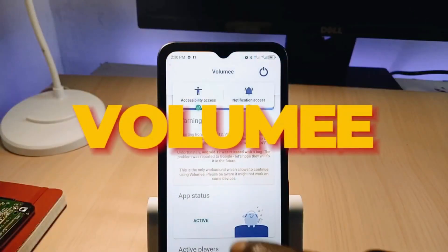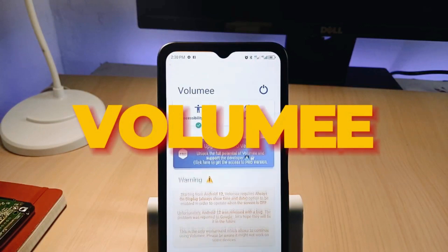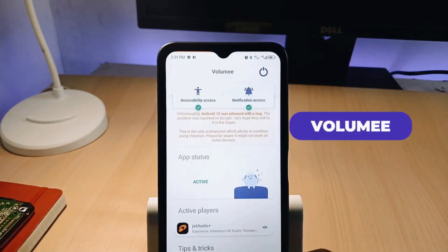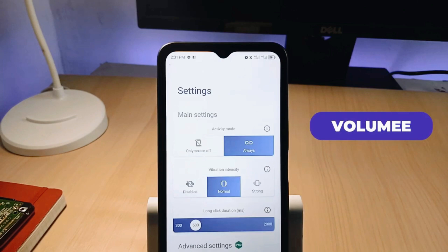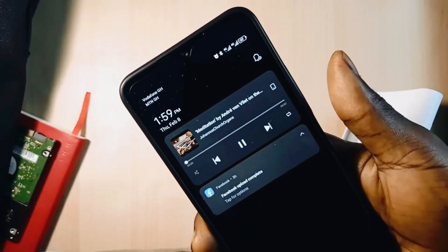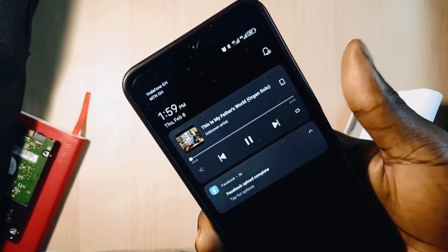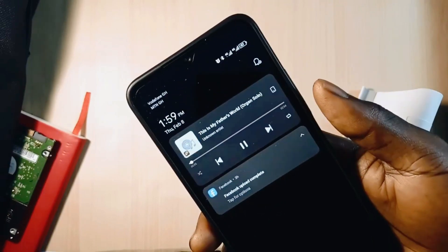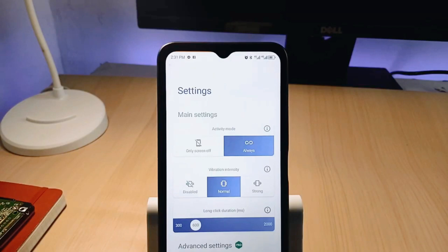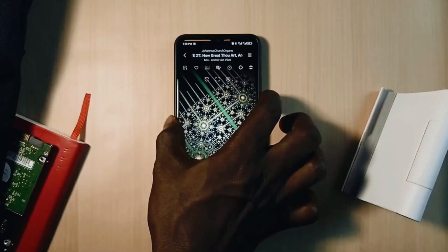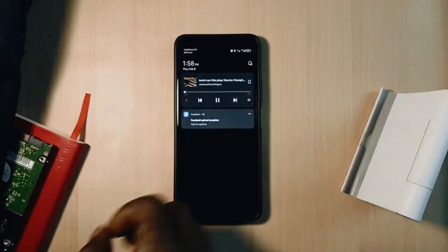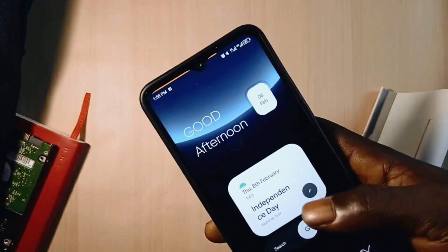The first app is an application that you can use to control music even when your phone is in your pocket. It is called Volume, and what this application does is allow you to play the next song or previous song by long pressing on your volume up and down buttons. So even when your screen is off or your phone is in your pocket, you can easily navigate through your music.